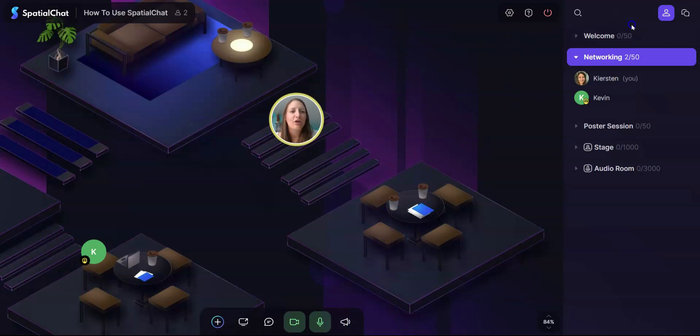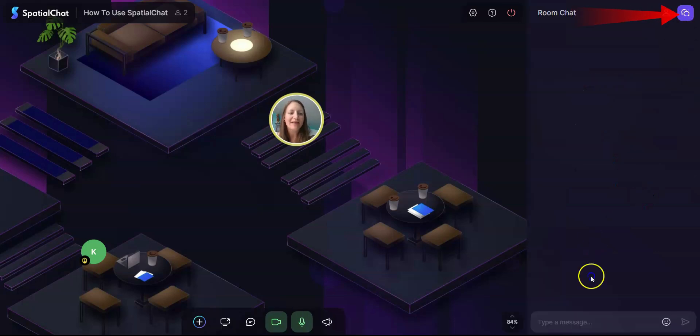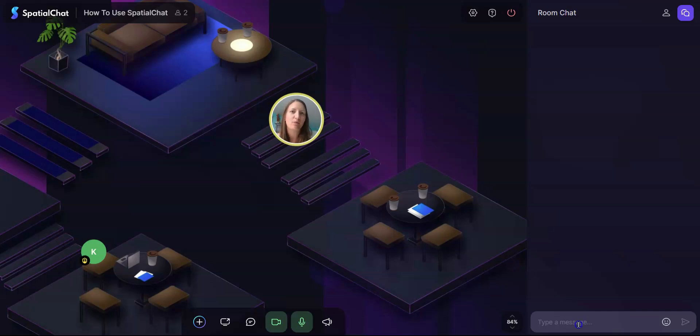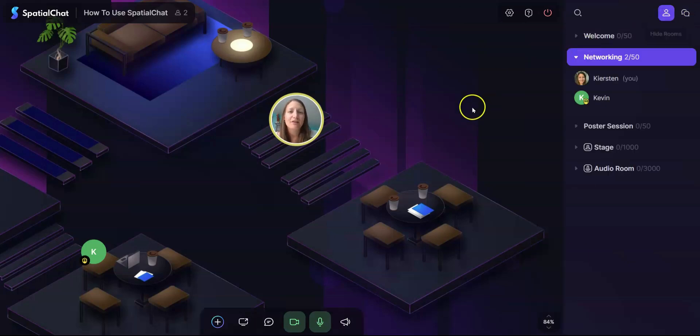You can also change your settings, open the tutorial and log out. You can click on different rooms in the participant panel and you can also access the permanent chat where everyone in the room will see it and it won't go away like the other chat does.